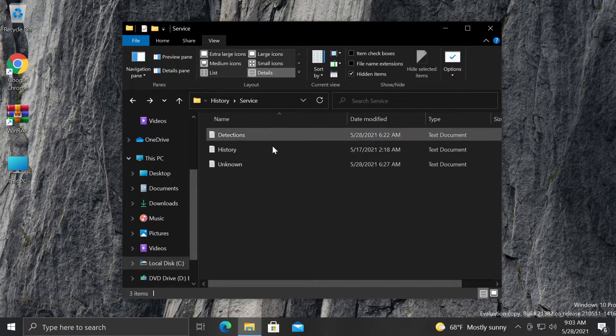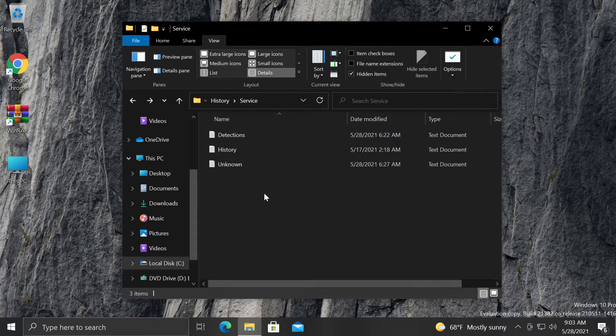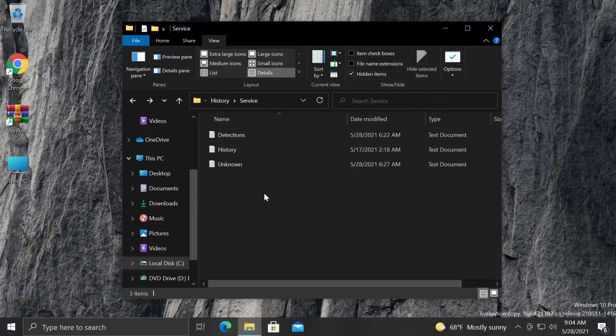Click on yes and this folder will be permanently deleted and your error or loop that is present on your Windows Defender should be fixed now. Just exit out from here and restart your system and it should be good to go.